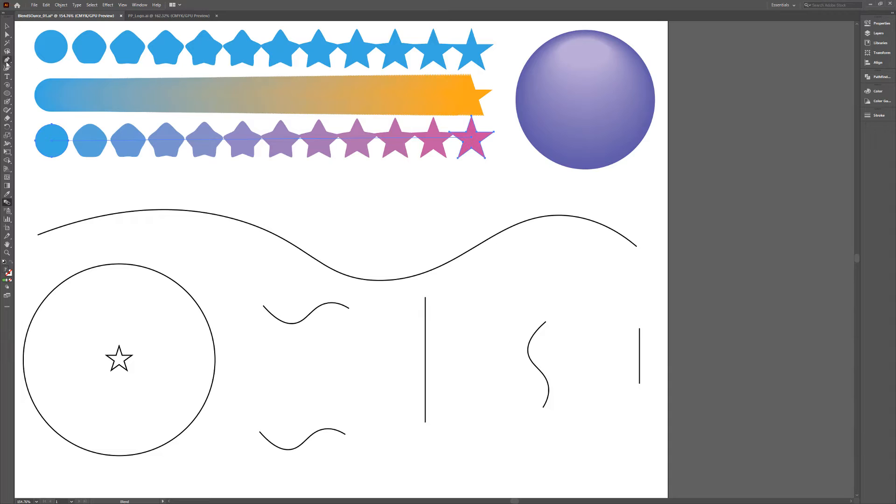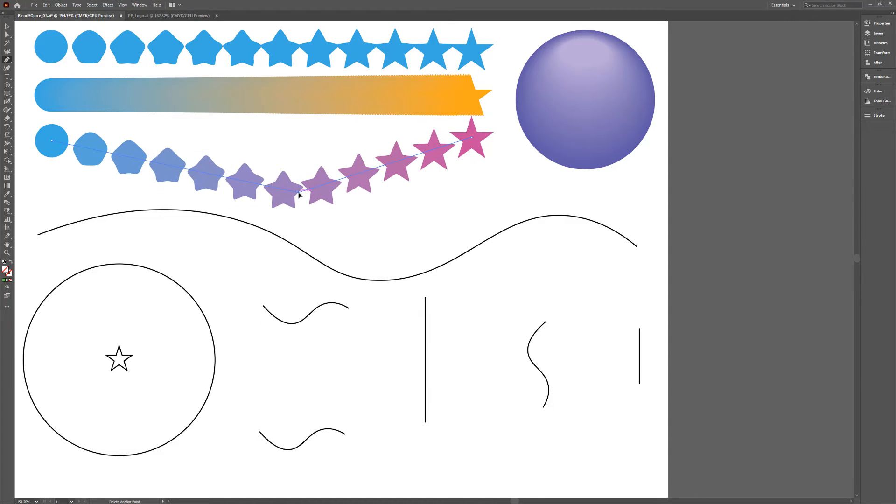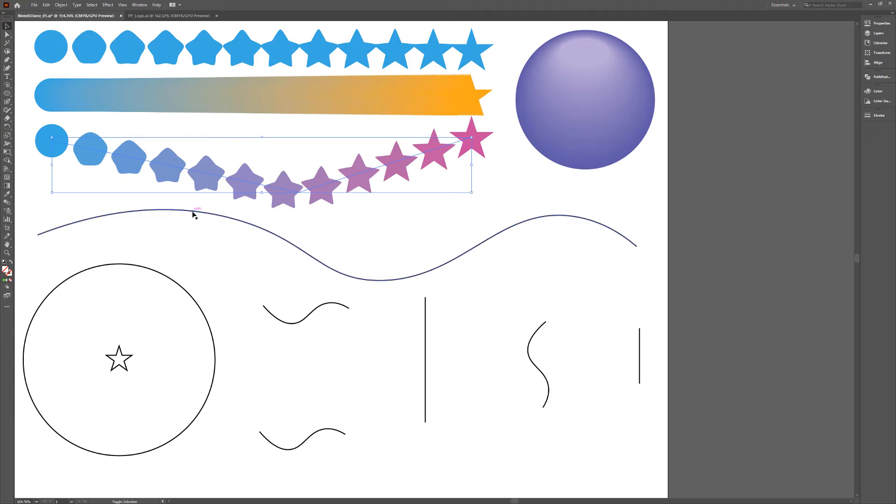The Blend tool is a live tool, meaning you can change its object or shape, its color or position, and the blend will be updated live.